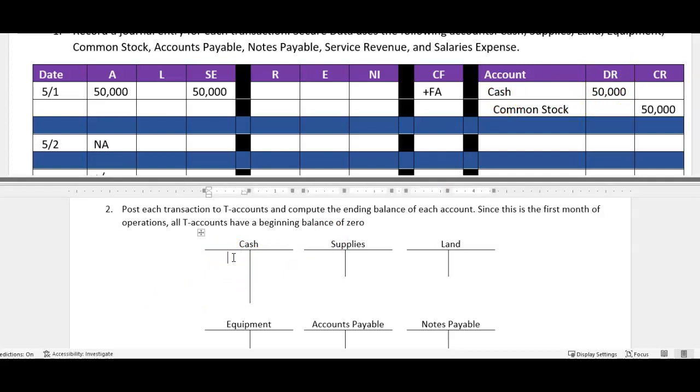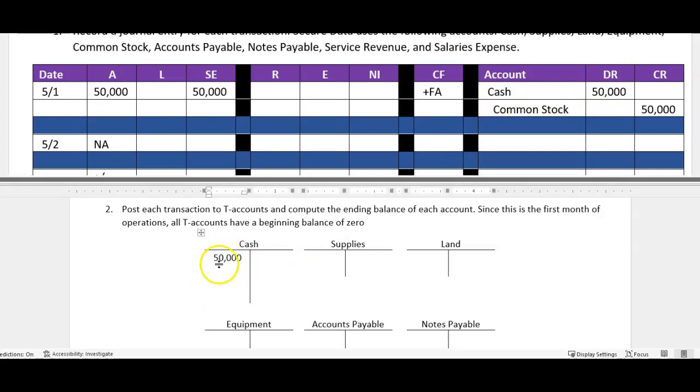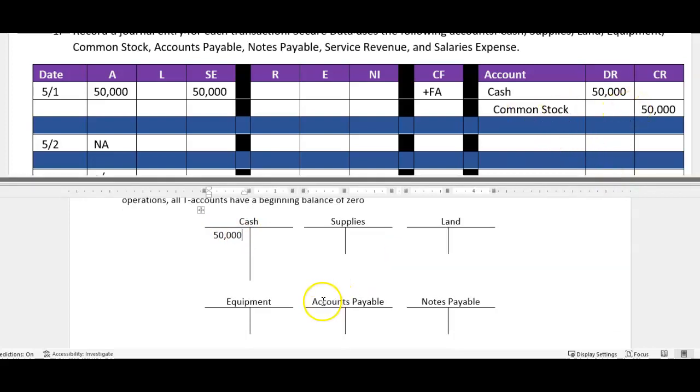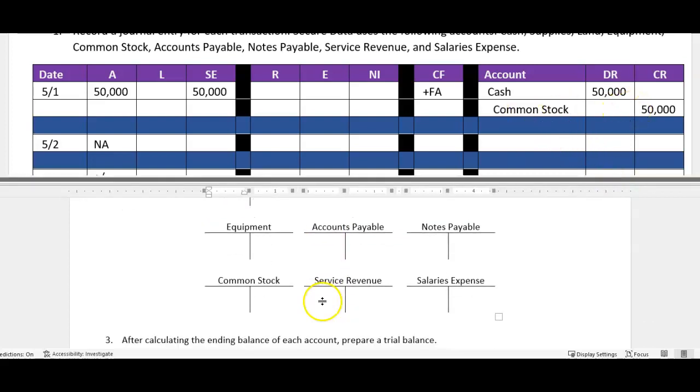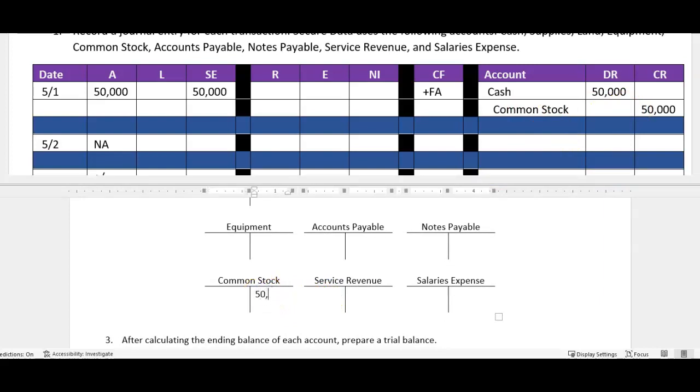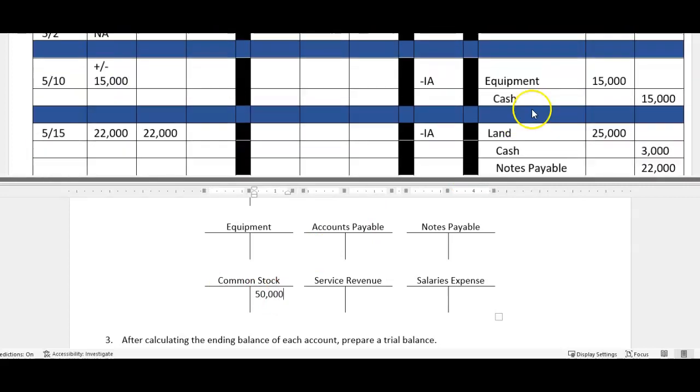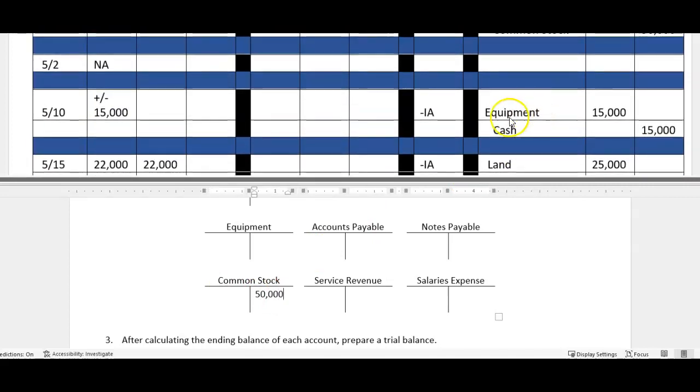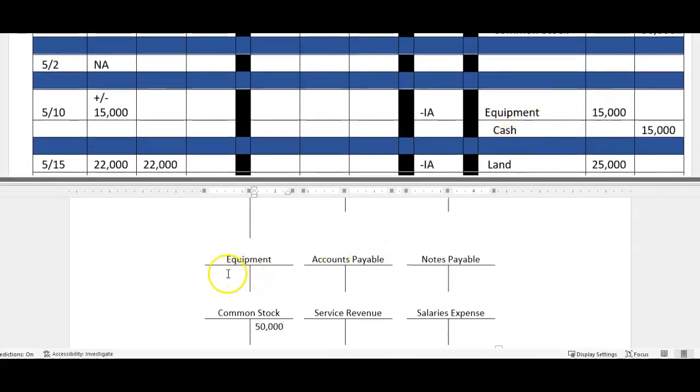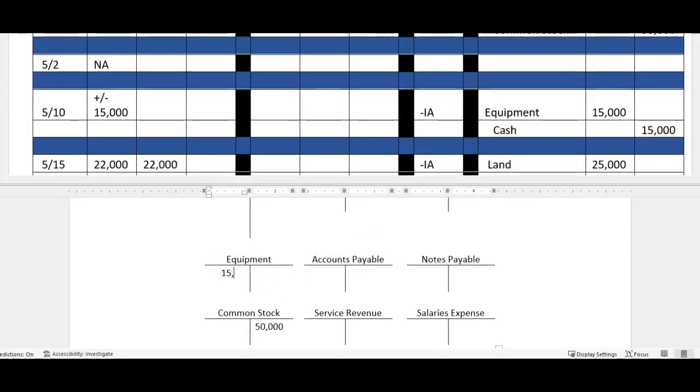So this first transaction, notice we debit cash for 50,000. Debits on the left, credits on the right, so we're going to go in here 50,000 on the left side of that cash account. Notice here we credited common stock for 50, so we're going to go down to our ledger, we're going to find common stock, notice that is a credit so it's going to go on our right hand side.